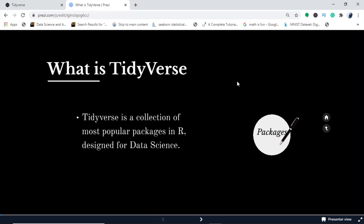Tidyverse is a collection of the most powerful packages in R. You can compare it with a stream flowing from R that contains the most powerful packages designed for data science. You can use Tidyverse to complete any data science project because it has a collection of various packages.